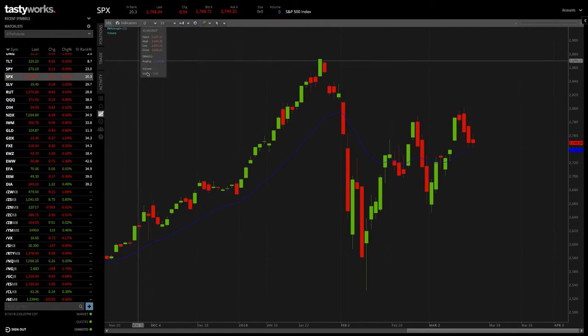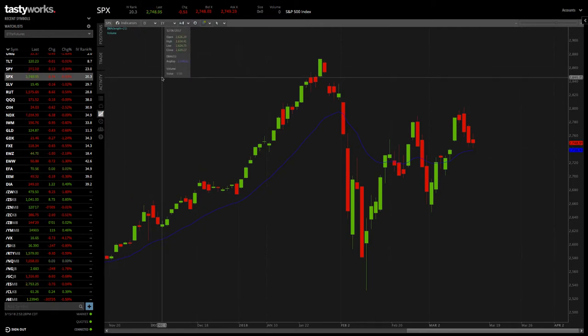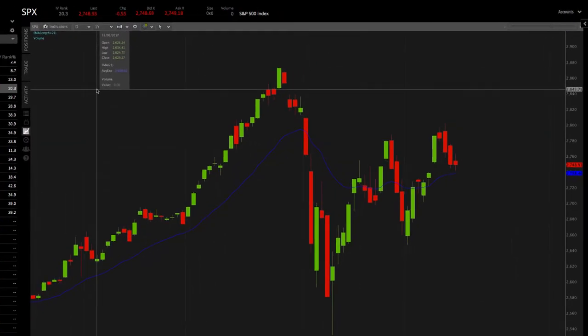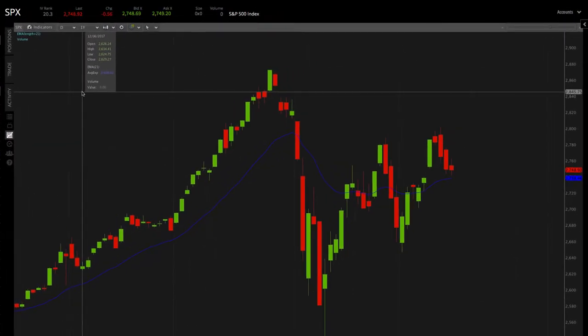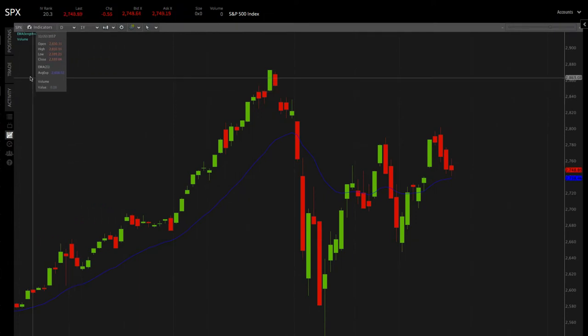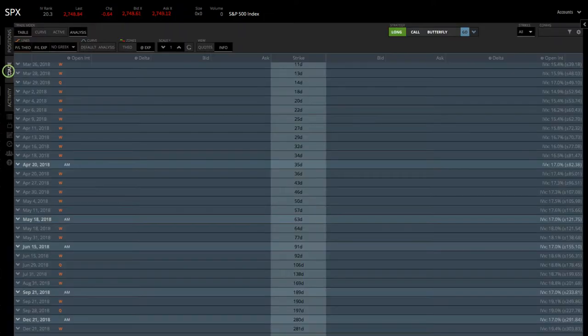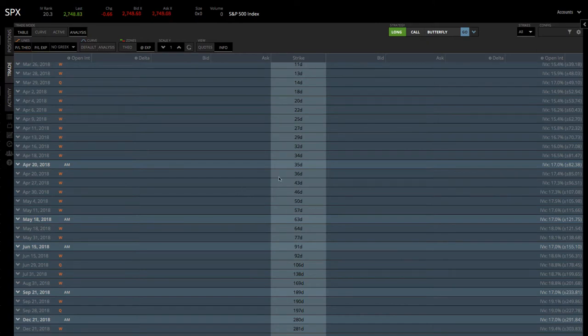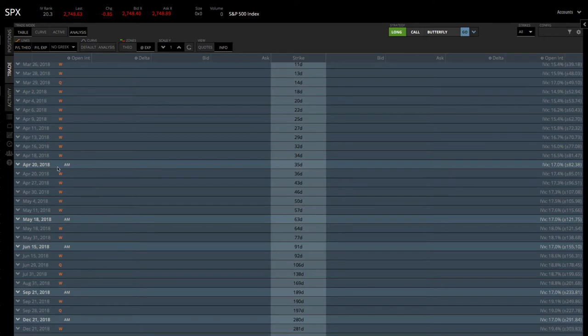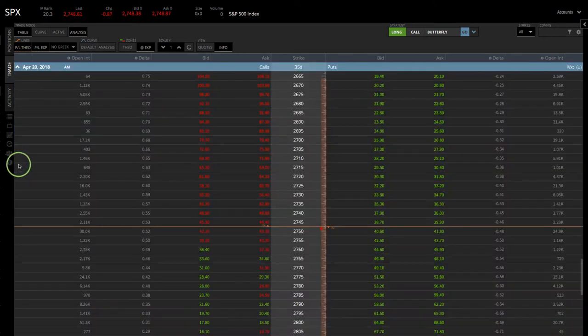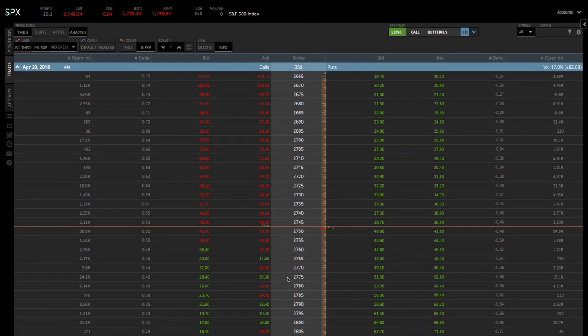We're looking at a chart of SPX, the S&P 500. If you wanted to set up a butterfly spread in SPX, you would simply go to the Trade tab. All the different option chains are shown, and then we want to choose the option chain with 30 to 60 days to expiration, and we want to stay in the monthlies. So that would be right here, 35 days to expiration. Simply click the dropdown, it opens up all the different strikes to choose from.